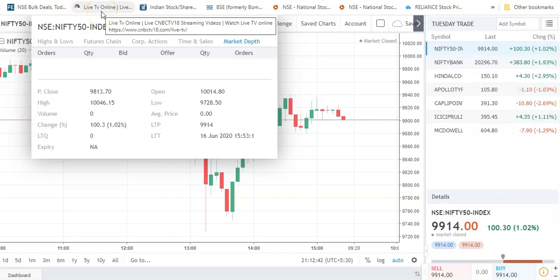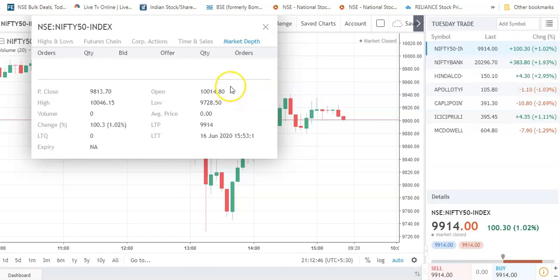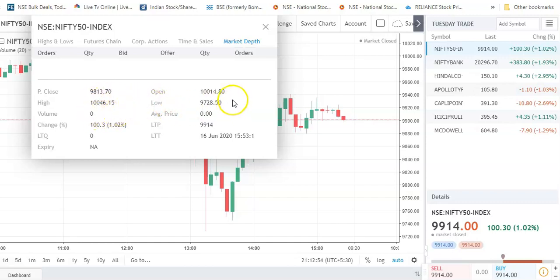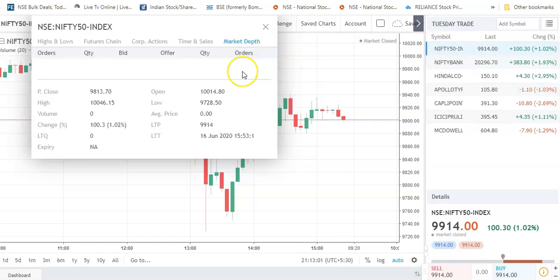Hello friends, welcome to Tamil Tratt. Myself Marimuthu. Nifty again, we opened at 10,001418. High of the day is 10,0046. Low of the day is 9,728.